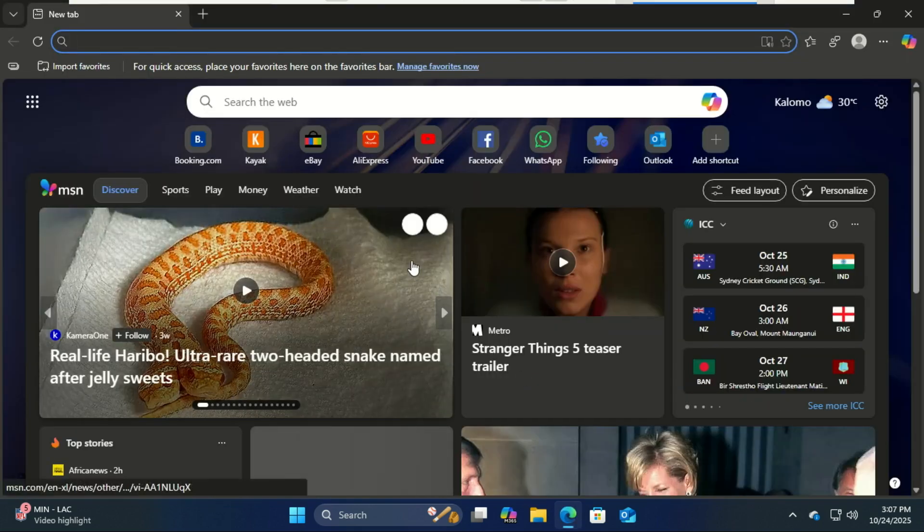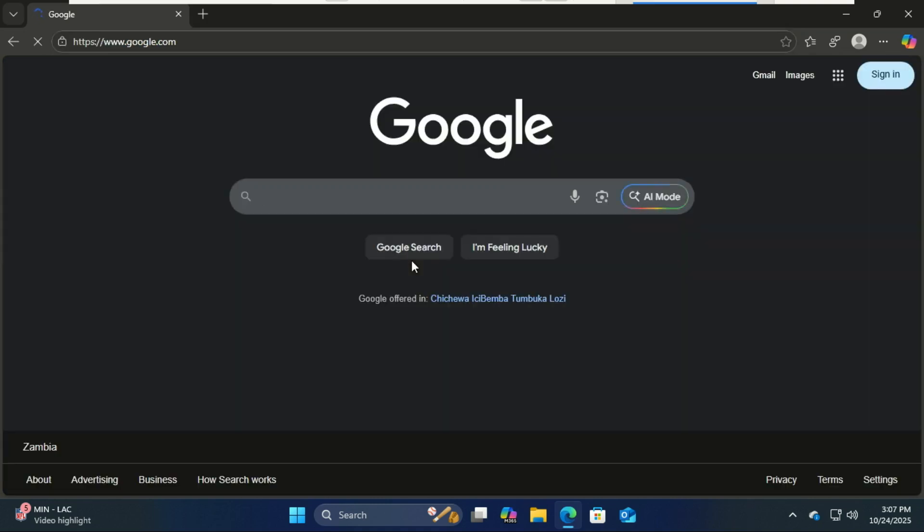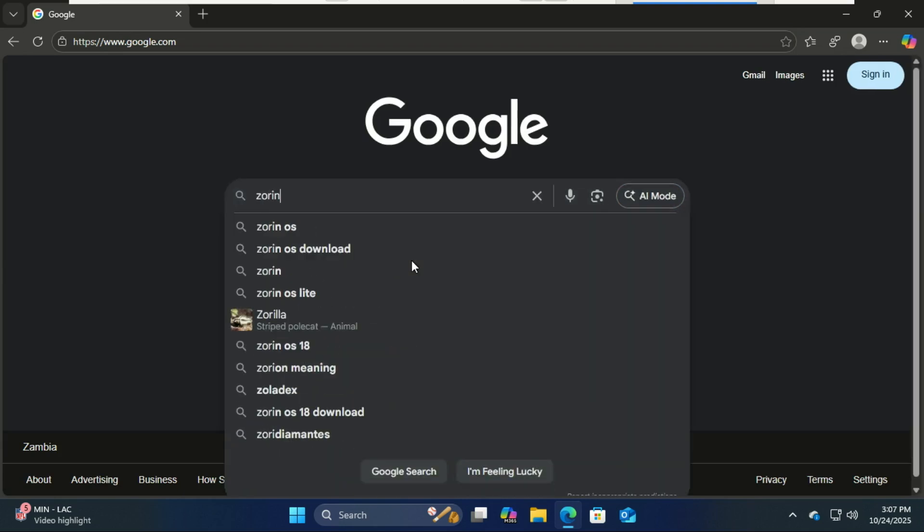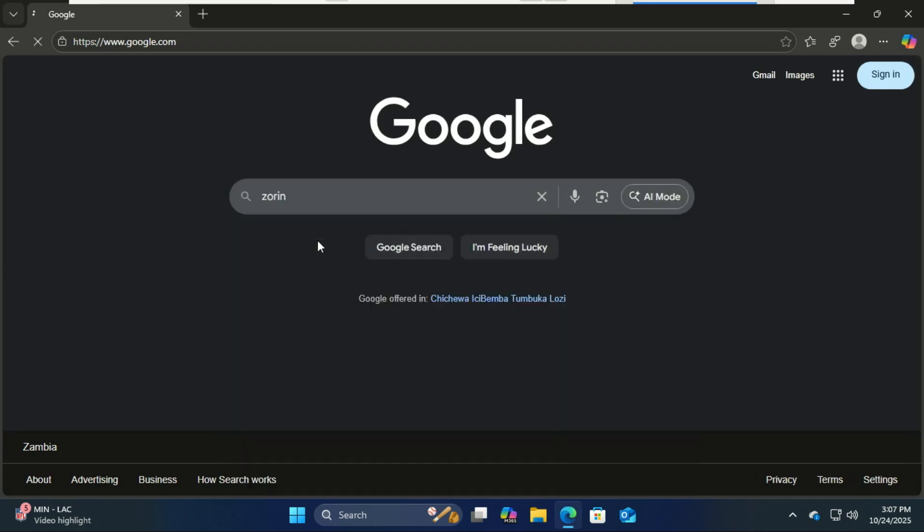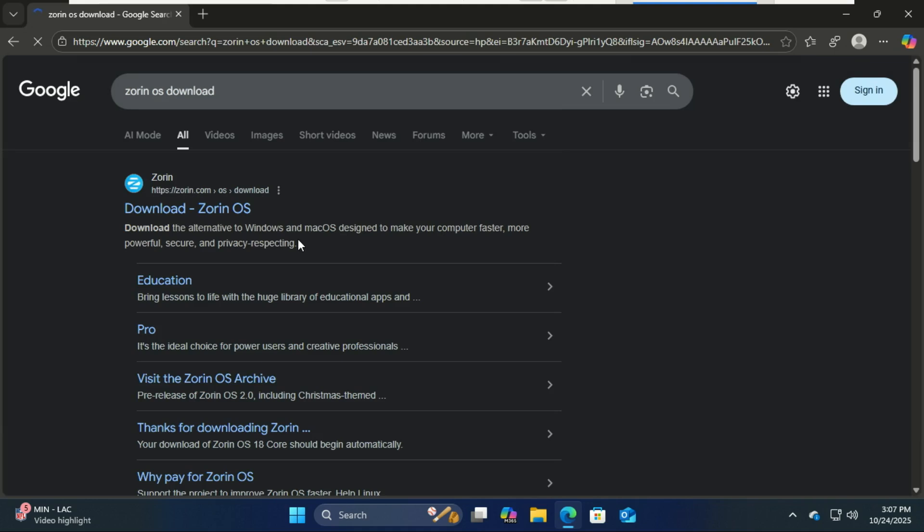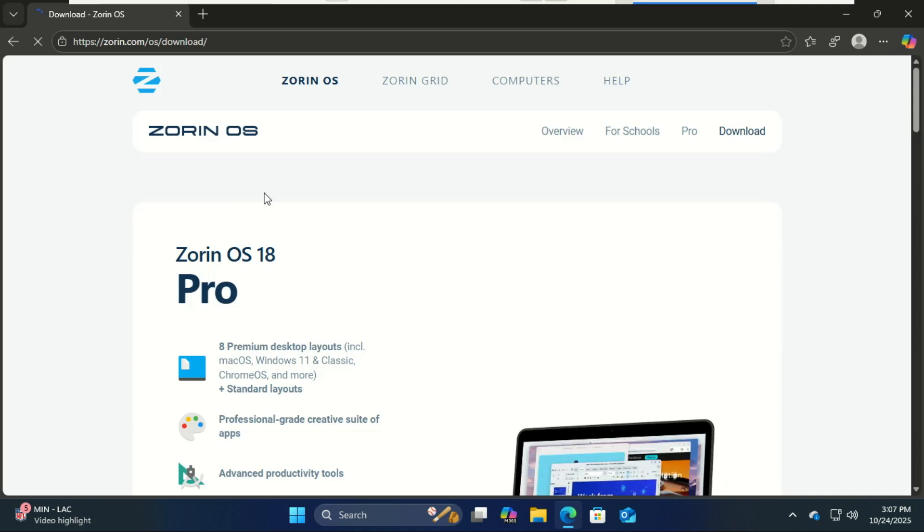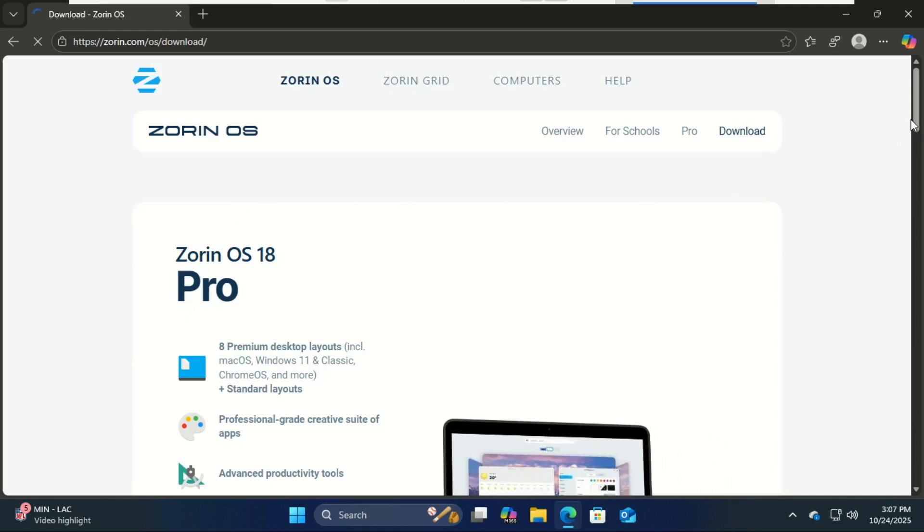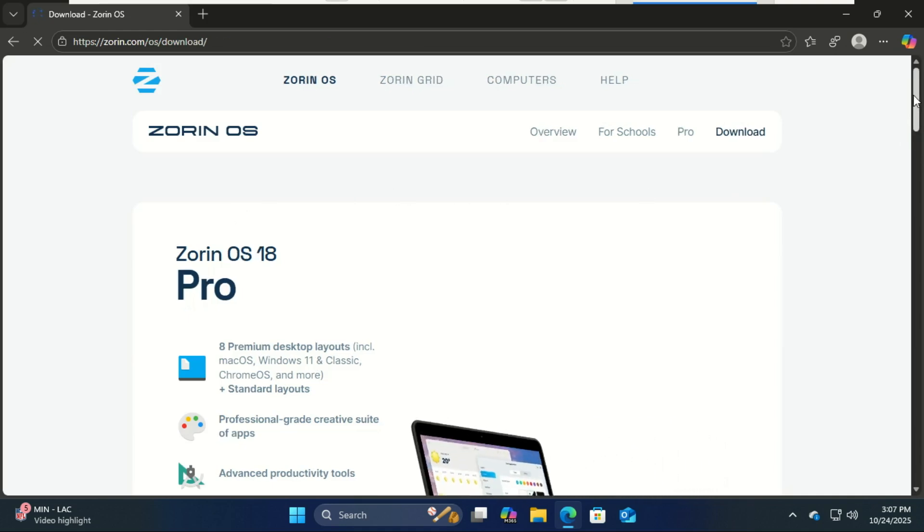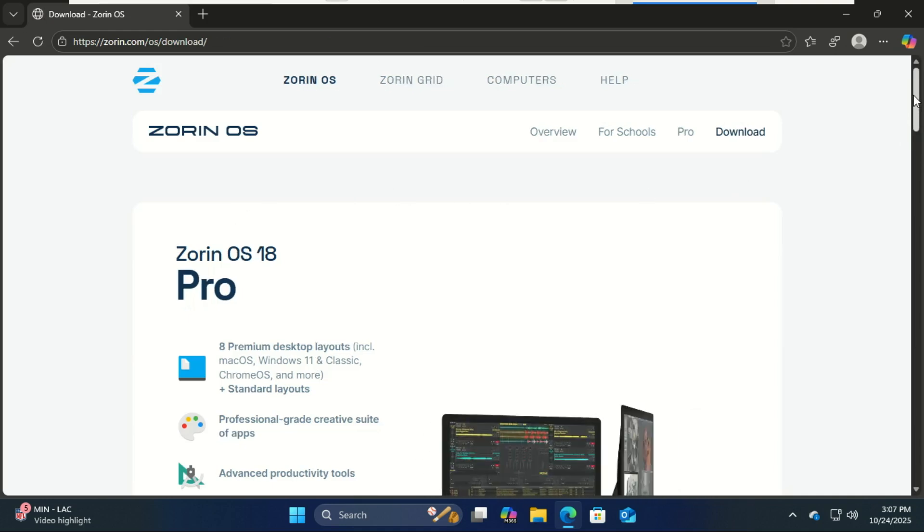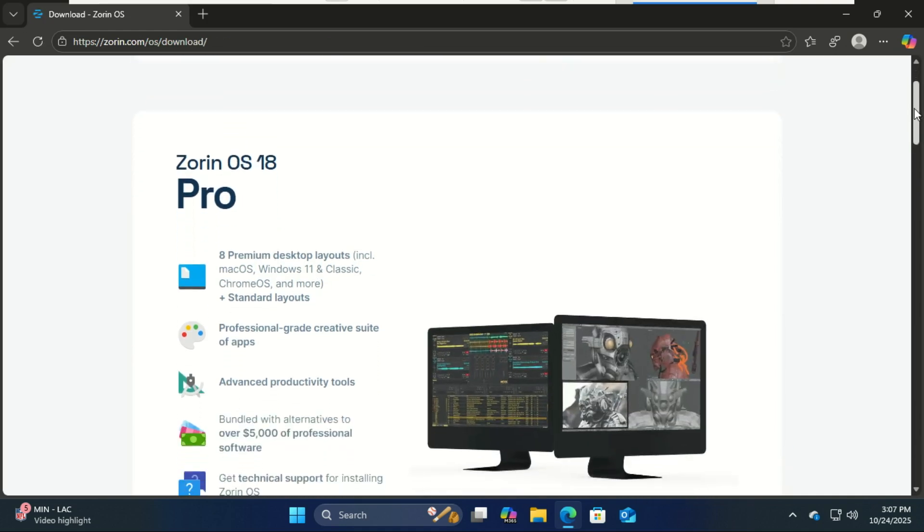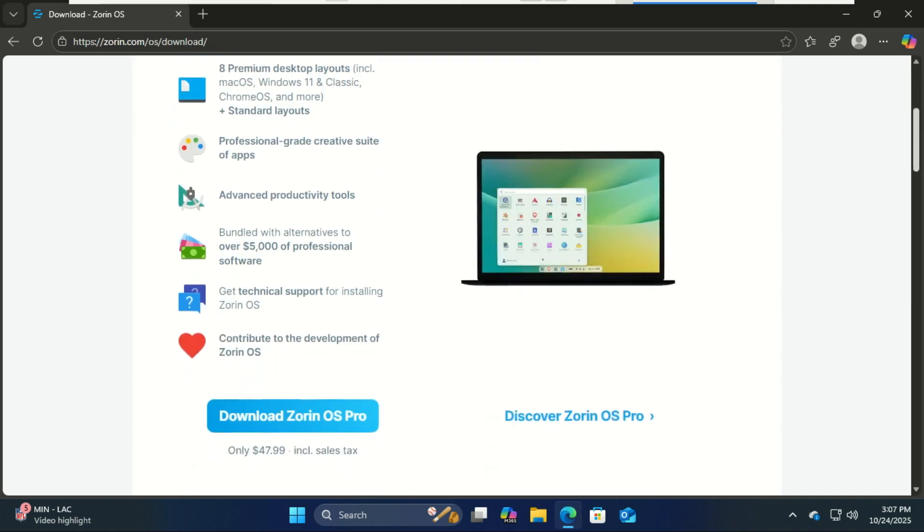Before we start, here are a few things you'll need: one, a computer running Windows 11; two, at least 20 gigabytes of free space for Zorin OS, but 30 gigabytes or more is better; three, a USB flash drive at least 8 gigabytes; four, a stable internet connection; and most importantly, back up your files just in case.